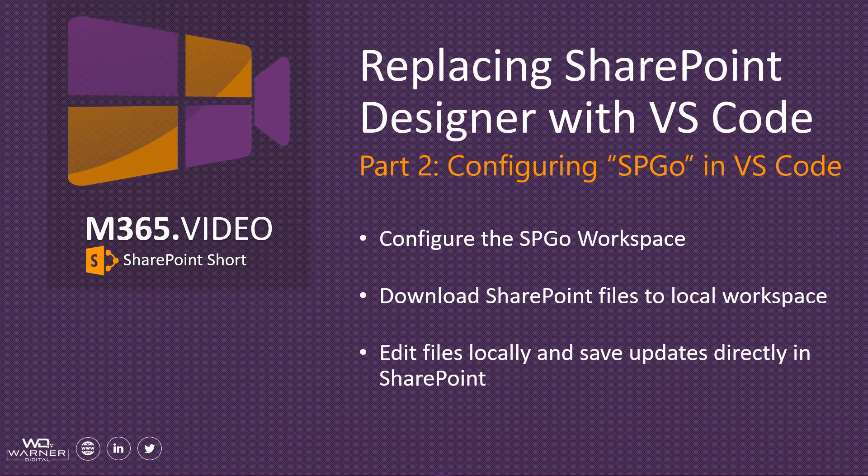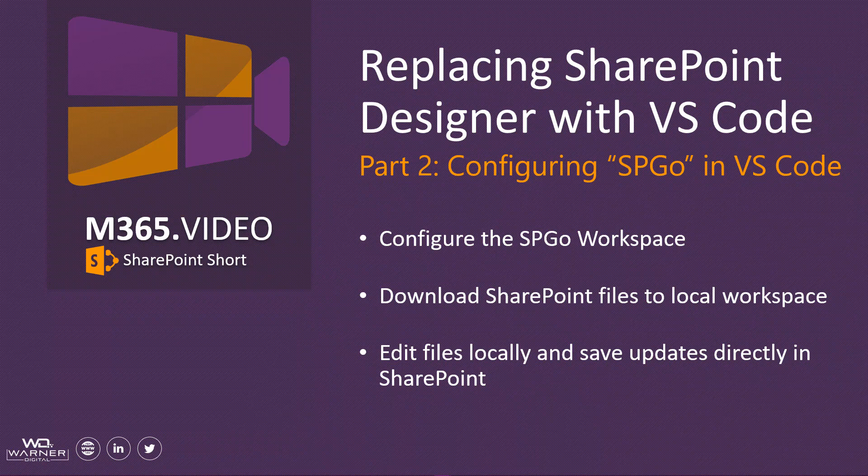Hey everybody, David Warner here with another M365.video SharePoint short. Today we're continuing the video series replacing SharePoint Designer with Visual Studio Code. We're going to cover part two on how to configure SP Go inside Visual Studio Code. We're going to cover configuring, then downloading SharePoint files to our local workspace, and then how we can edit those files locally to take advantage of all the cool IntelliSense features and save those files directly back to SharePoint. Let's dive in.